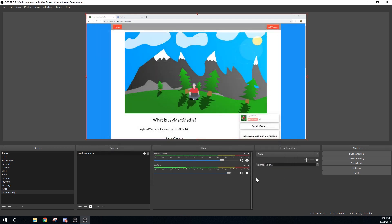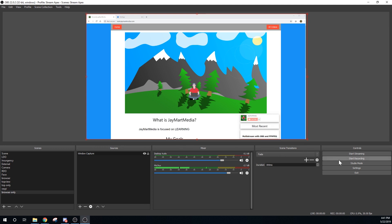Note the location where OBS saves the recording — now everything is configured. To start streaming to your main channel, just hit the Start Streaming button. This will start the stream to your primary channel, and this is how OBS is normally used. We'll go a little bit deeper when we stream to the second channel.